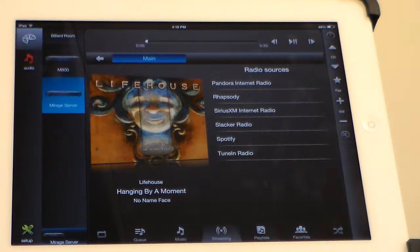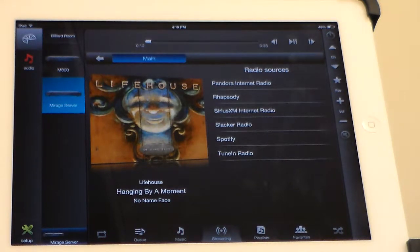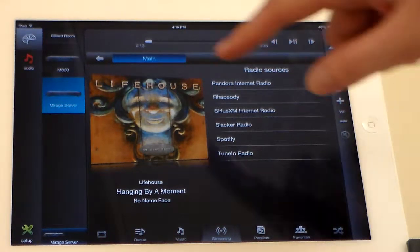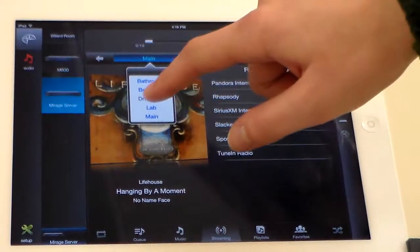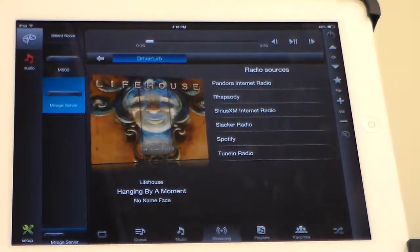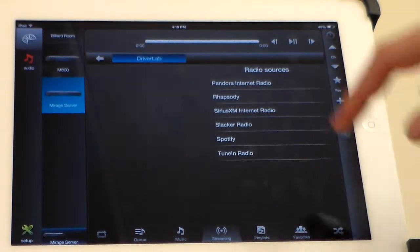As you can see, the metadata loads what song is currently playing on the left-hand side. We can also choose our zone and see what's playing in the other room.